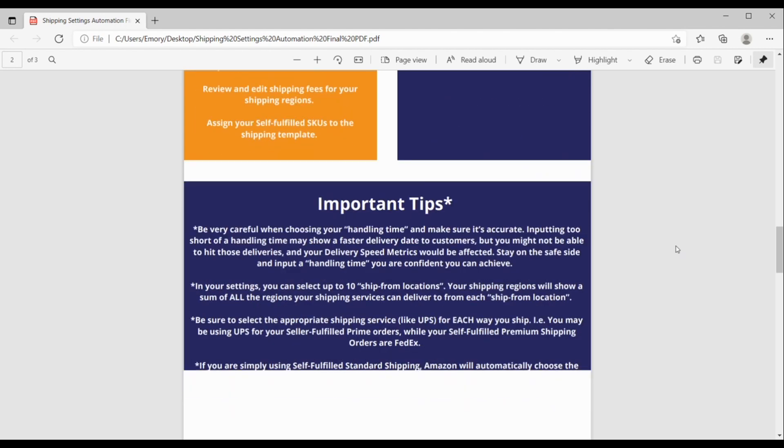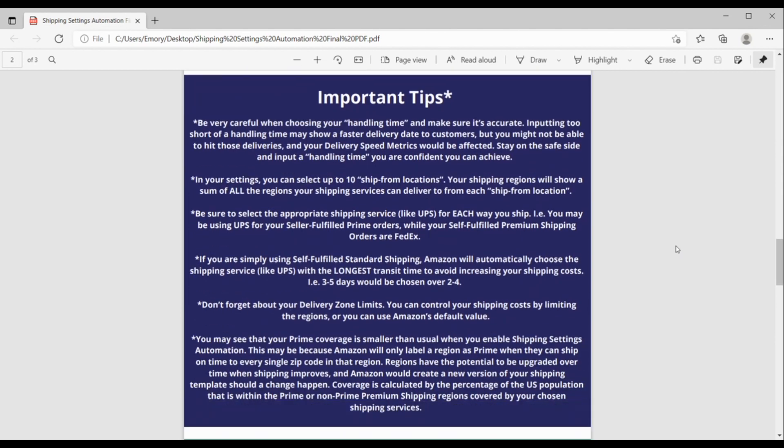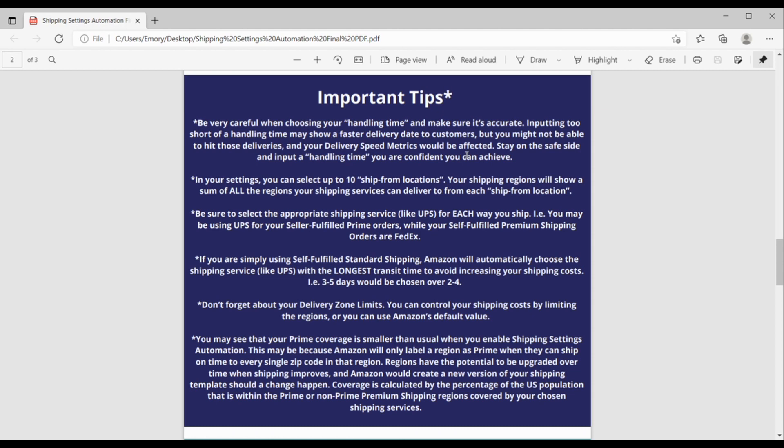Okay, let's go on down here. So, these are just kind of some important tips to keep in mind when you're setting up SSA, when you're using it, when you're seeing how it works. So, just be very careful. Number one here, when you're choosing your handling time, make sure that it's accurate. Inputting too short of a handling time may end up showing a faster delivery date to customers. But if you're not able to hit that faster delivery date, then your delivery speed metrics would be affected. So, it's a good idea to maybe stay on the safe side and just make sure that you put in a handling time that you're 100% confident that you can achieve. Okay, next, in your settings, you can select up to 10 ship from locations. And your shipping regions will show a sum of all the regions your shipping services can deliver to from each ship from location. So, just keep that in mind.